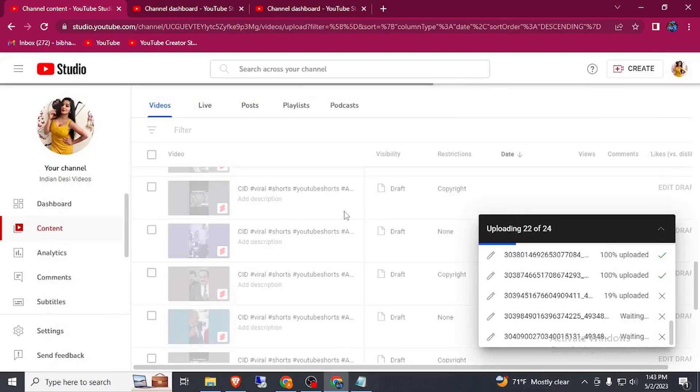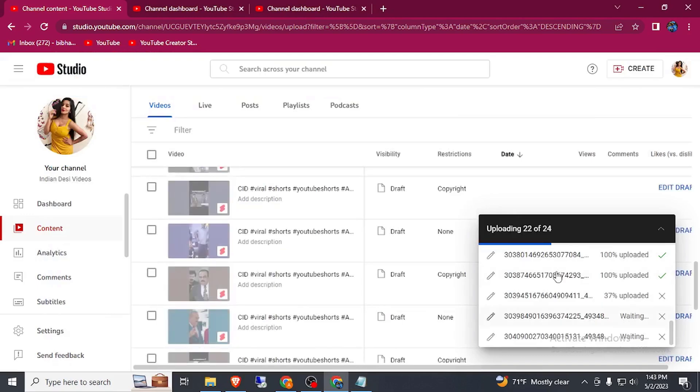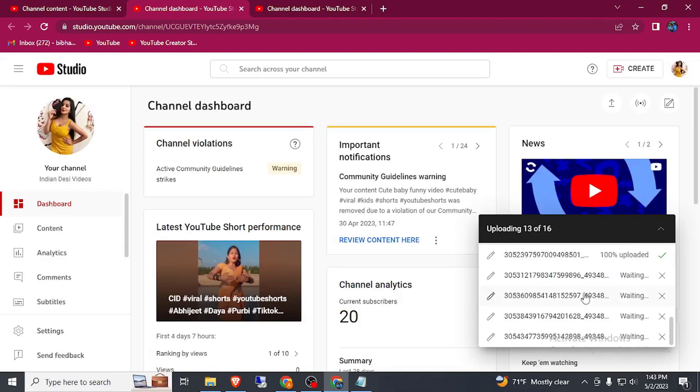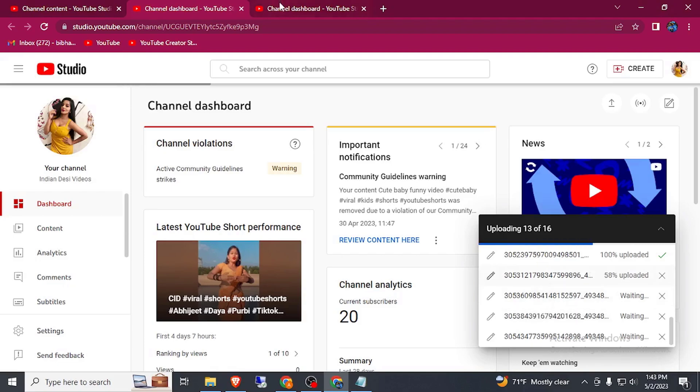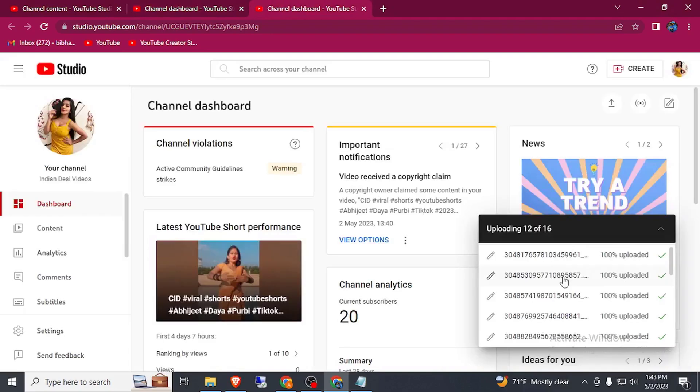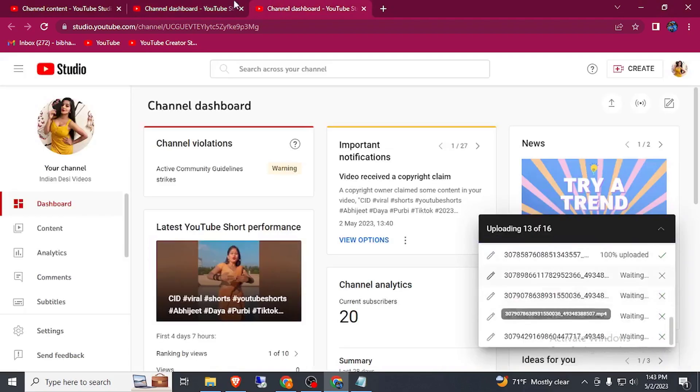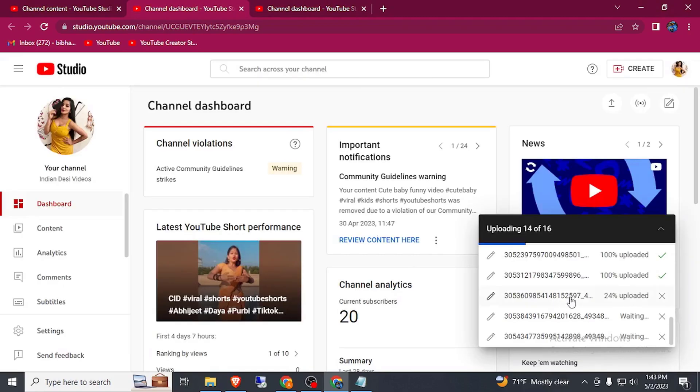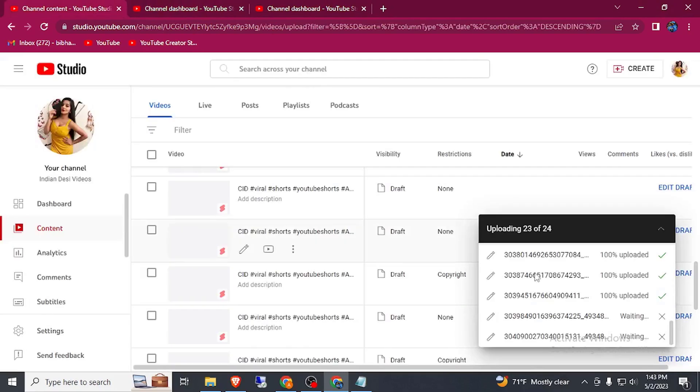Now two more videos are here and three videos and four videos on this tab. Just wait 30 seconds to upload all the videos.